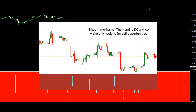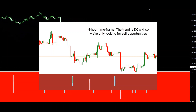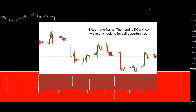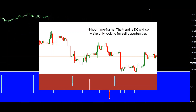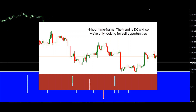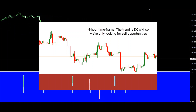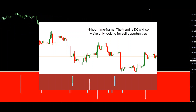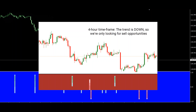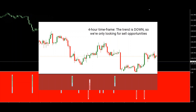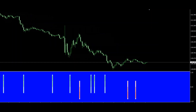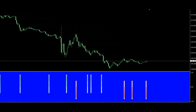Step 1: Switch to a higher time frame, like the 4-hour, and use the Scientia Indicator to determine the trend on this higher time frame. In this example, the background of the indicator is red, indicating that the trend on the 4-hour time frame is down. So we're only looking for selling opportunities.